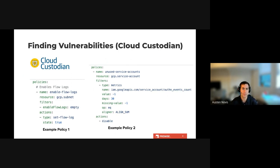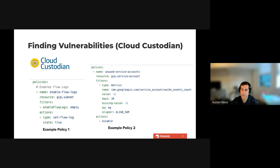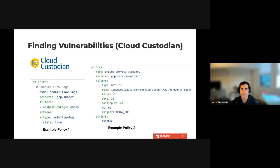Let's take a brief minute to look at the two policy examples on this slide. The first example is called 'enable flow logs' and uses the subnet resource. We have a filter that checks if flow logs are empty, which then passes all the subnets that do not have logging enabled to the action section, where we have a simple action to turn flow logging on. So when we run this policy, we will enable flow logging on all subnets that don't have it already enabled. The second example on the right is called 'unused service account' and filters cloud provider metrics to check for any authorization events in the past 30 days, filtering out any service accounts that have been used. We then have an action that disables the service account, and we can additionally have other policies to check for disabled service accounts and maybe delete them after a certain duration.